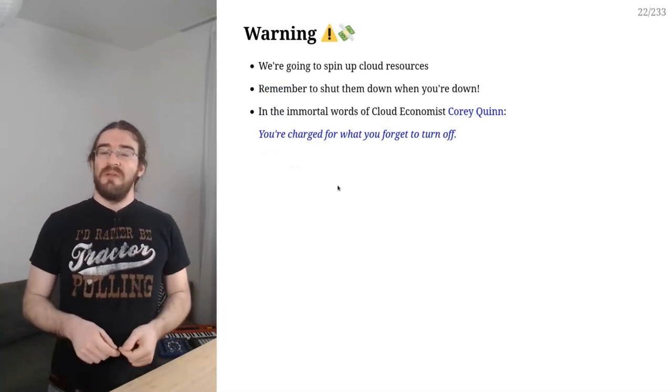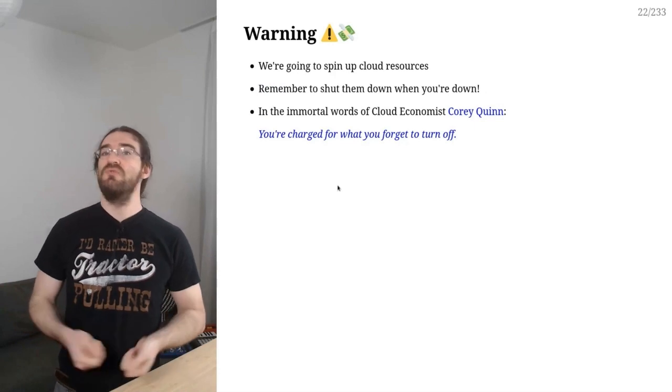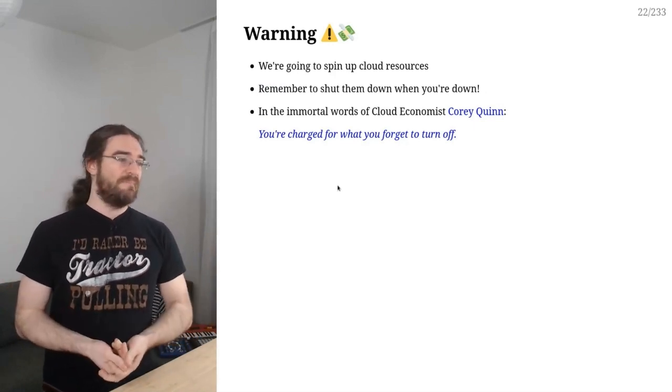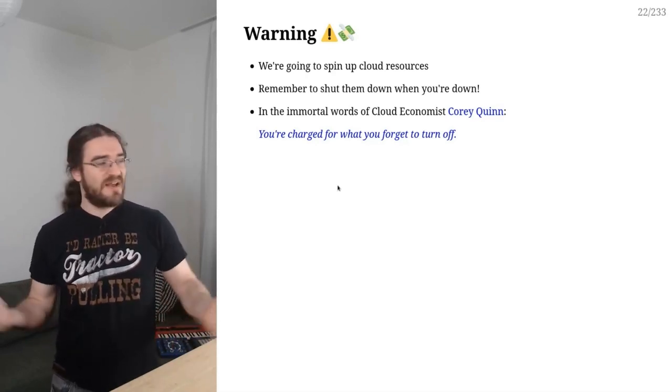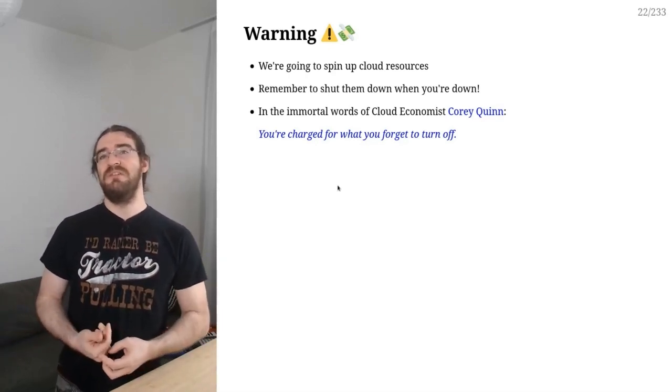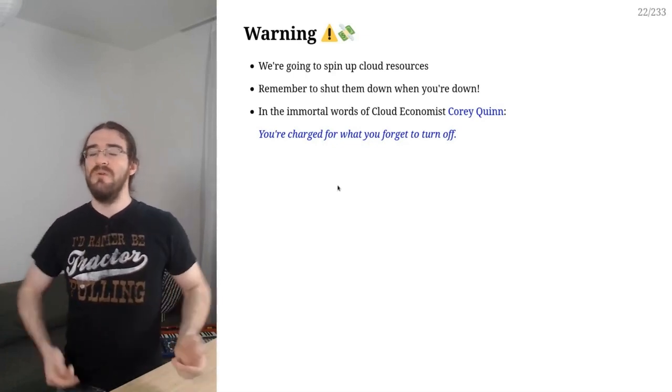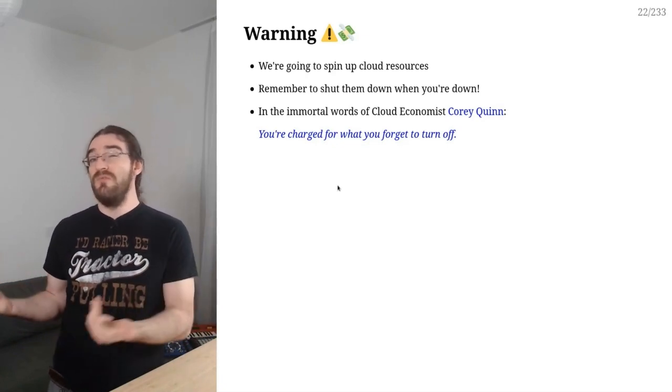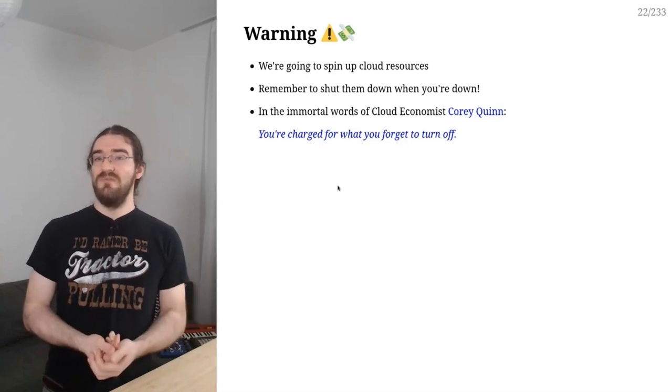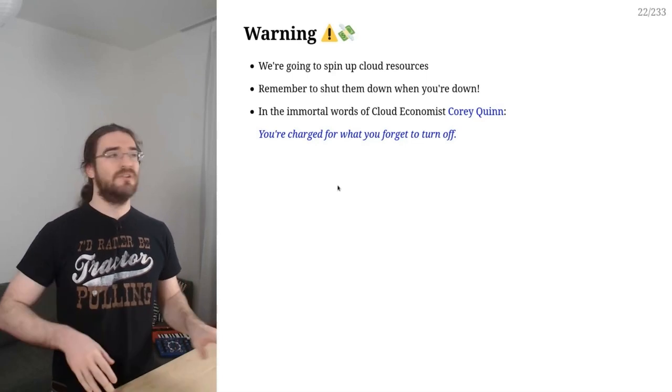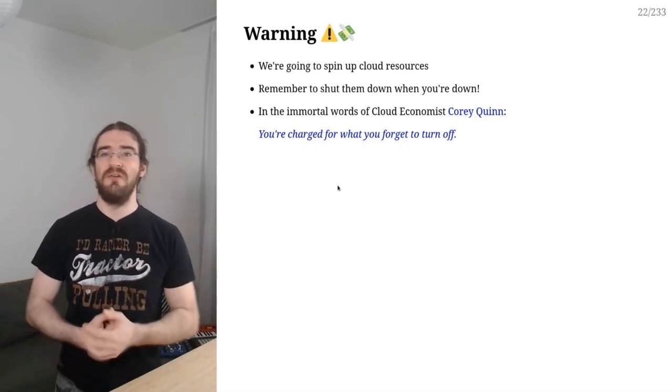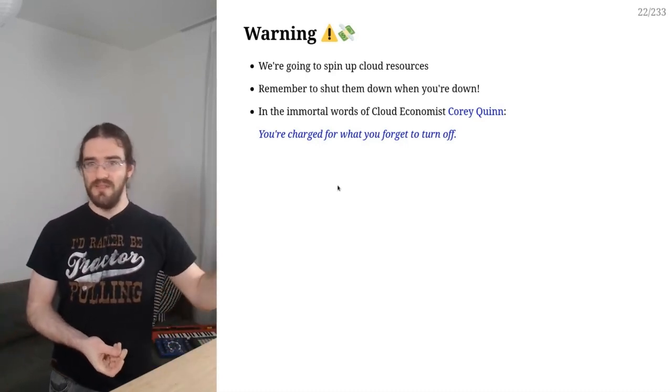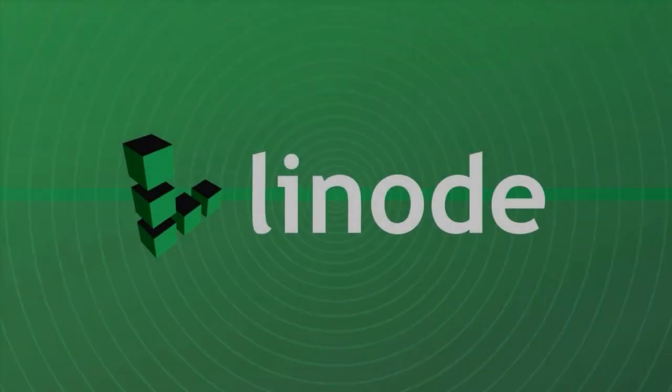Warning: we're going to spin up cloud resources and it's not going to cost much as long as we remember to shut things down when we are done. To quote my friend Corey Quinn, the business model of cloud is that you get charged for what you forget to turn off. Cloud vendors will tell you, you get charged for what you use. But the small print is that you get charged for what you forget to turn off. And I don't want you to be charged for things that you forget to turn off. So at the moment when you will start these clusters, it would be a good time to set a post-it note on the edge of your screen: remember to shut down these clusters when you're done so that you don't end up having a cloud bill for things that you don't use.